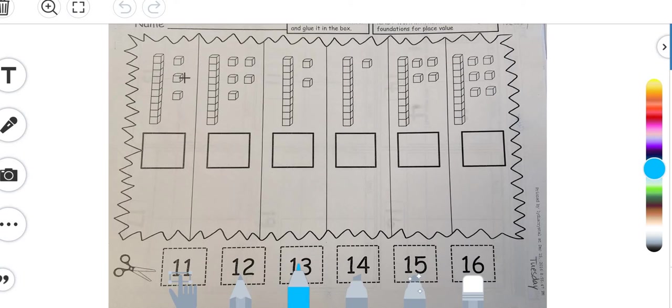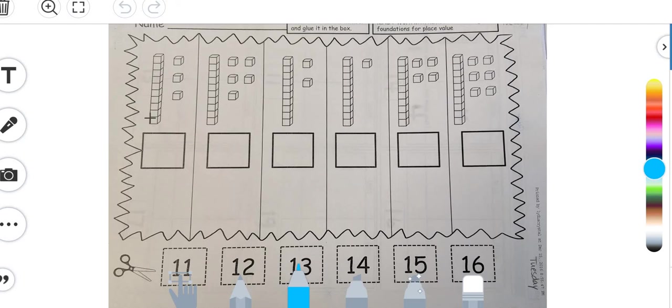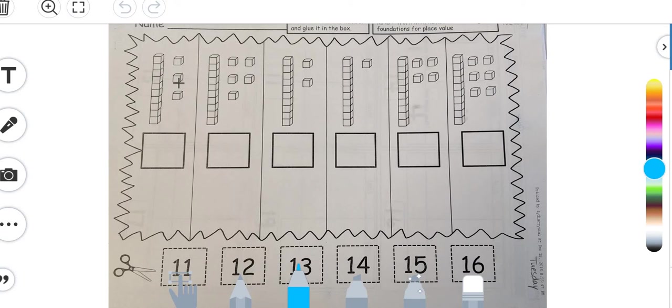By saying ten, eleven, twelve, thirteen, right. I immediately knew that this base ten block equaled ten so I knew I could just start with ten and then count my ones. So that's what I did: ten, eleven, twelve, thirteen. So I'm going to go down to the bottom and I'm going to find number thirteen.